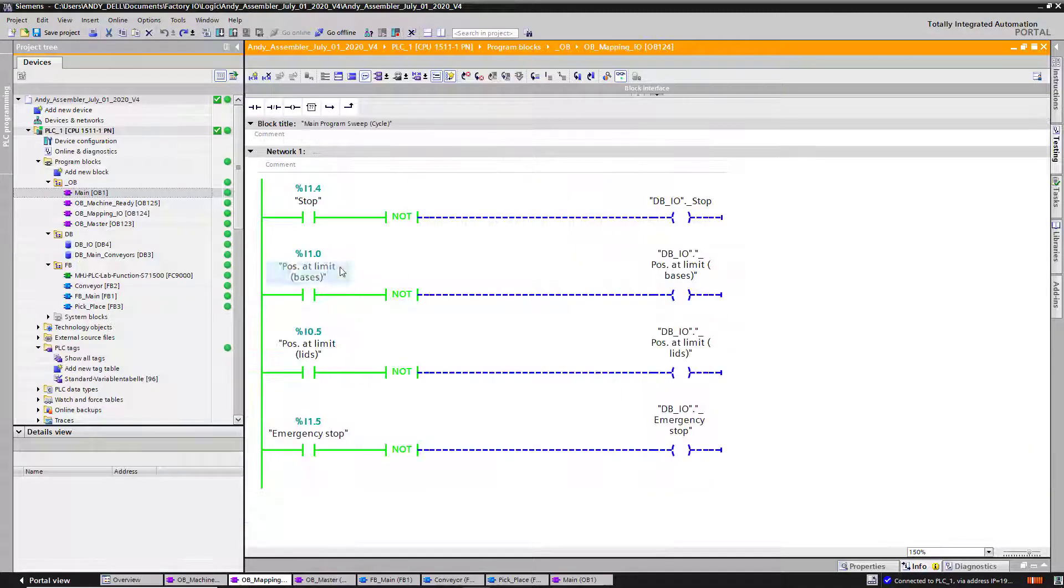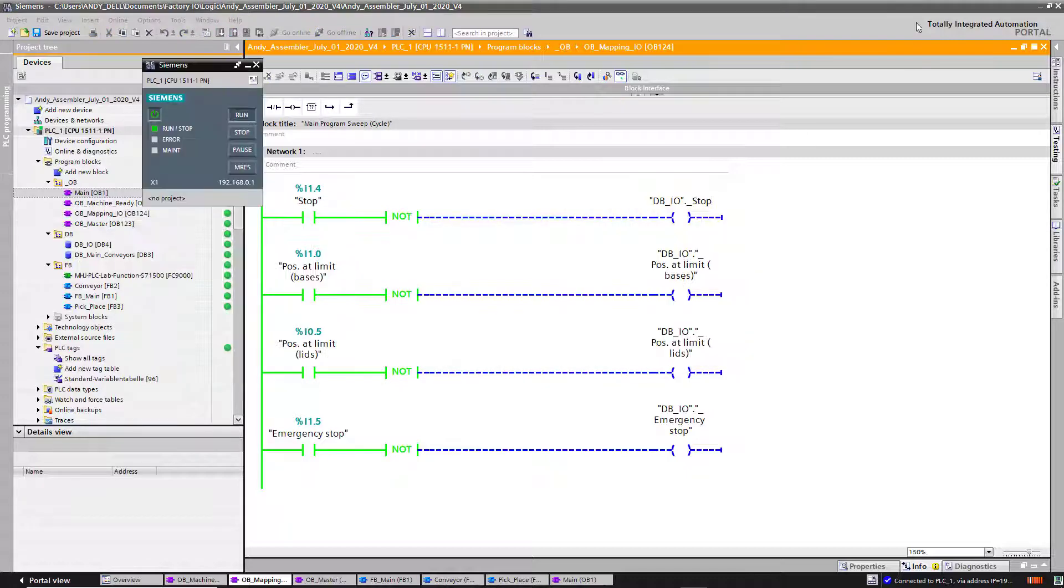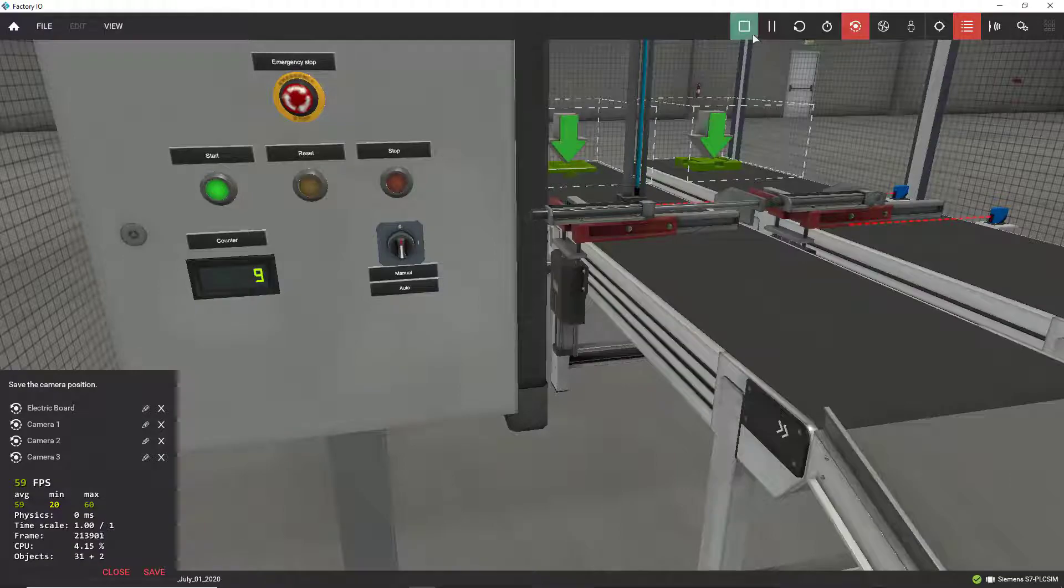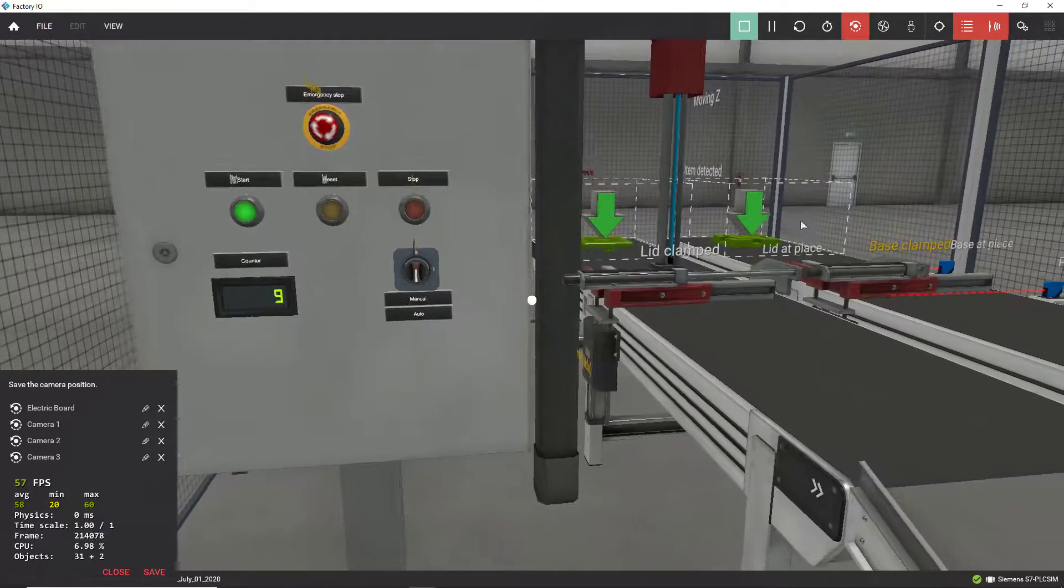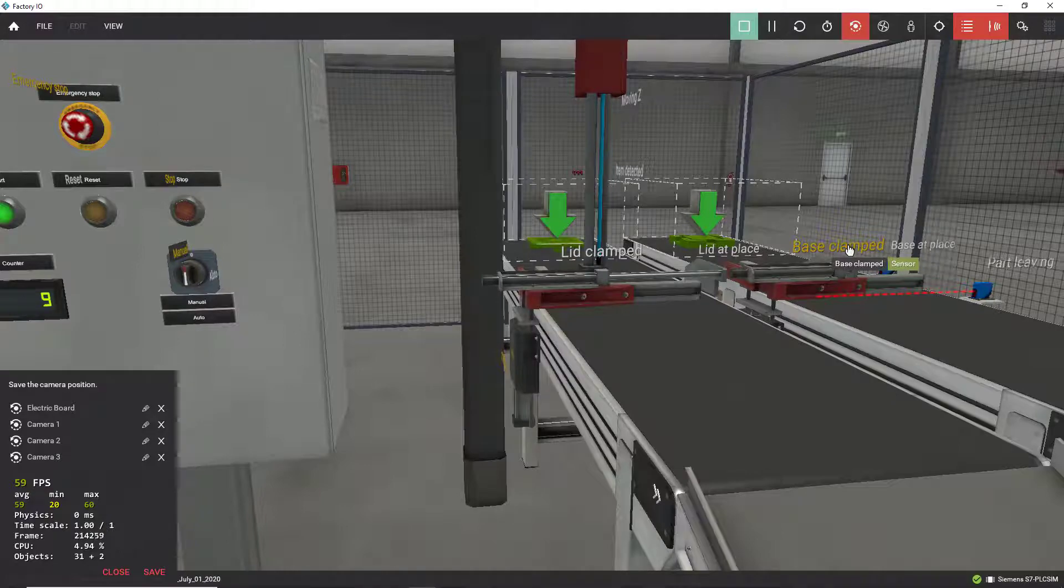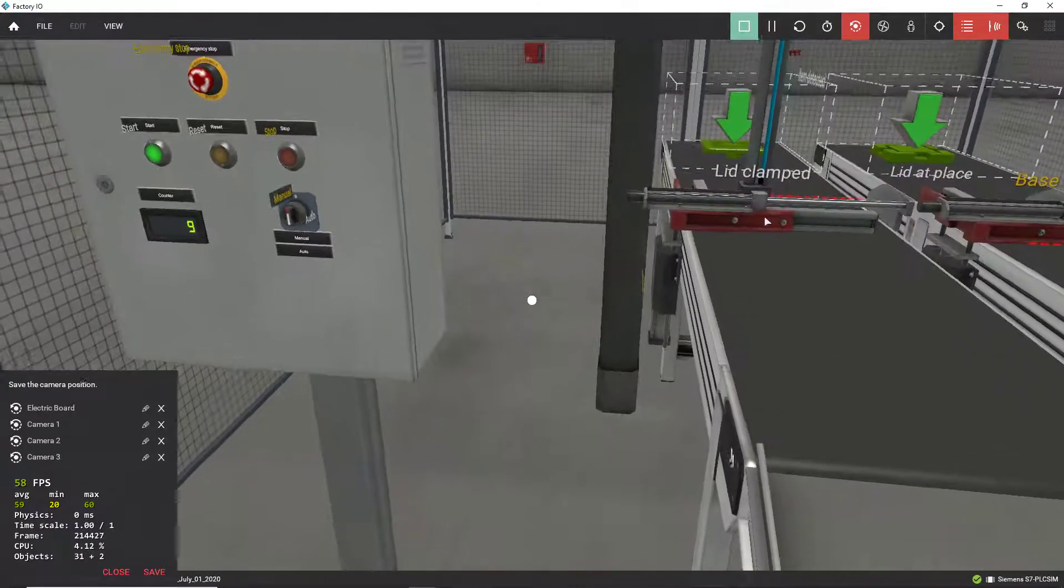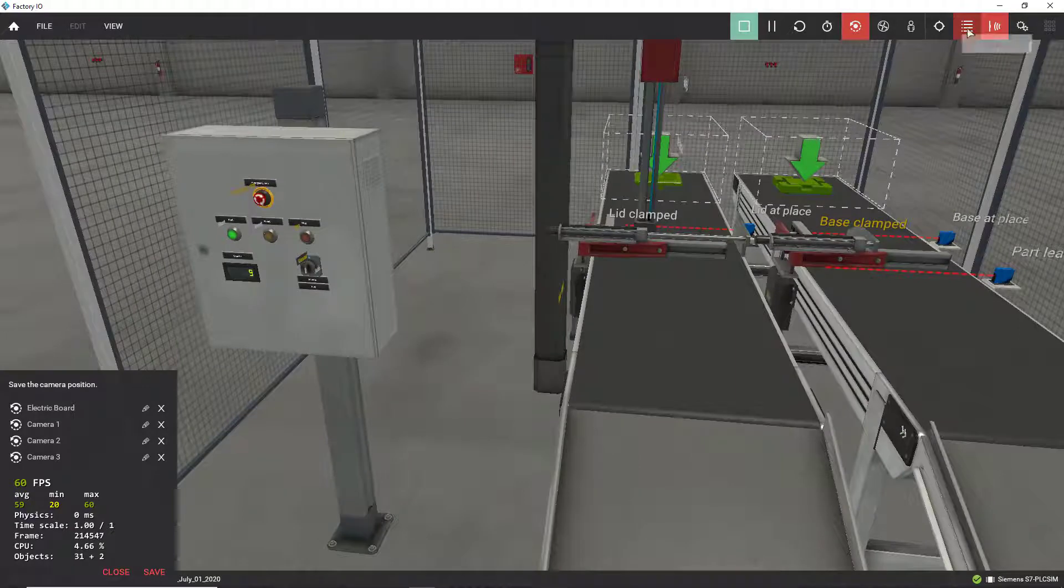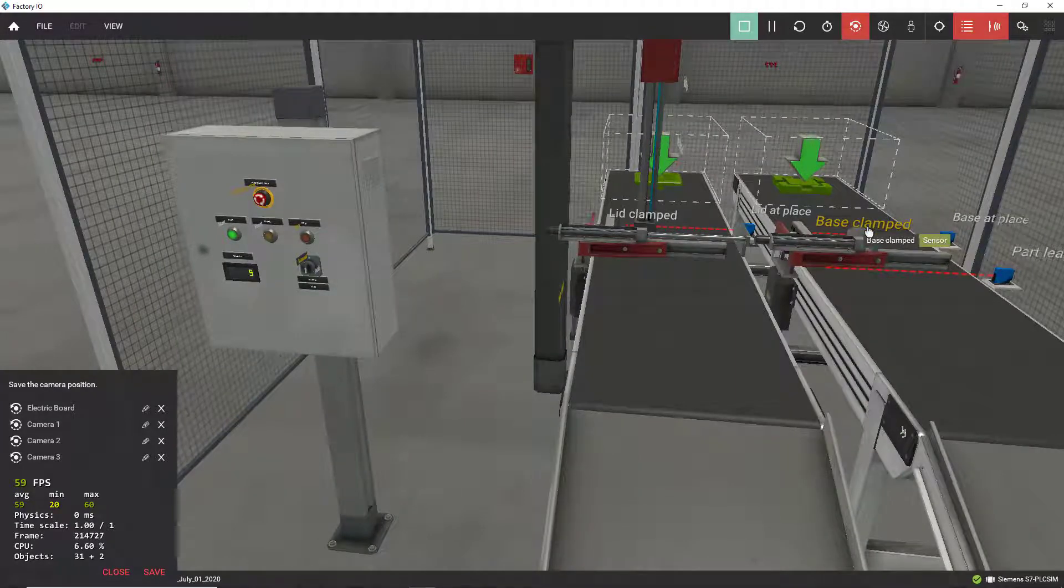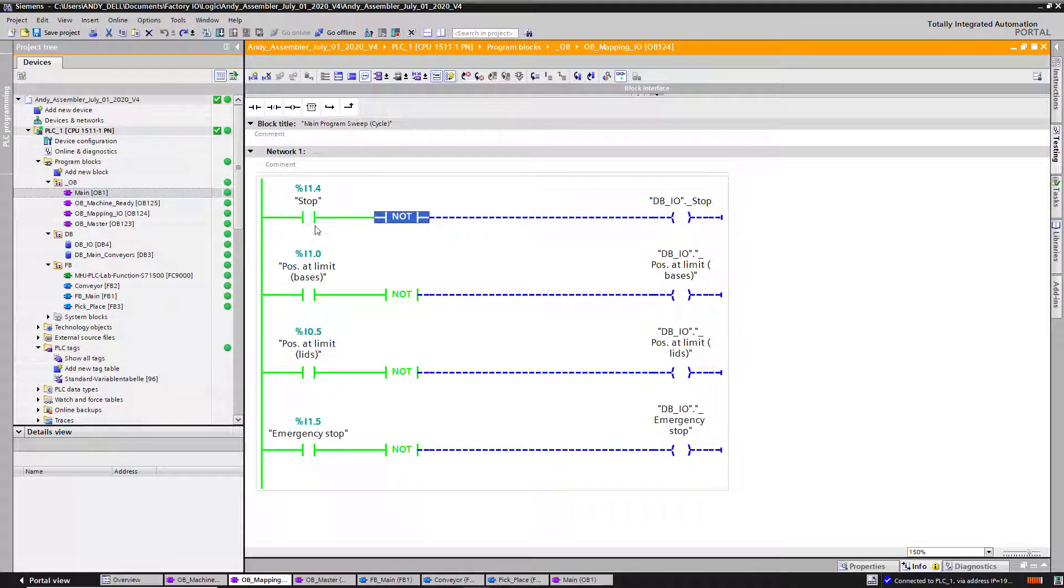I'm going to go ahead and do my mapping. This is what I do. I convert every sensor inside Factory IO. Everything you see yellow, this is a normally closed sensor. I'm getting those sensors and inverting them using this instruction. Invert the sensor from normally closed to normally open.